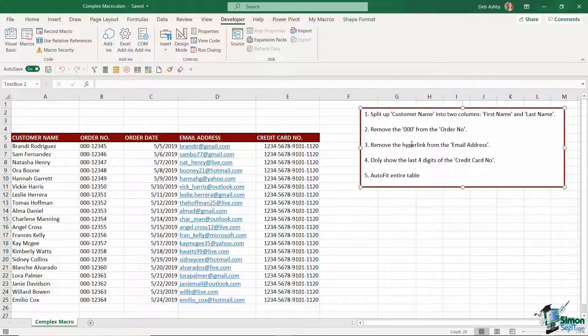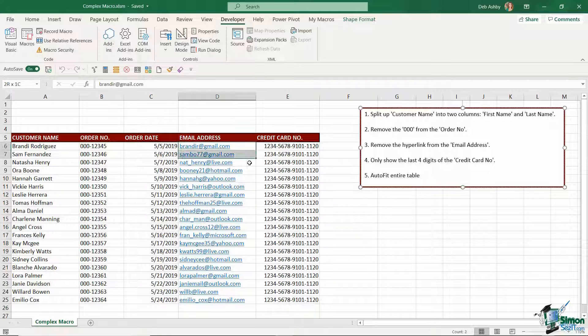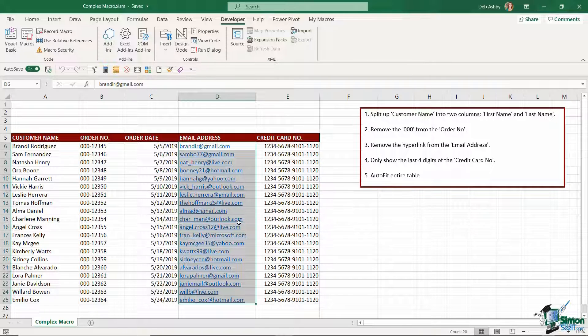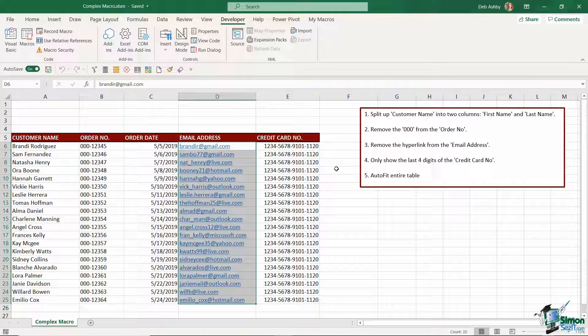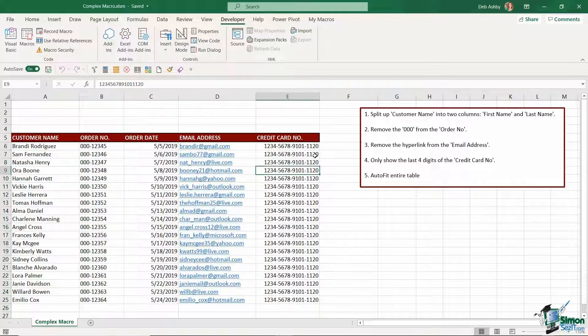The third thing I'm going to do to this data is I'm going to go in and remove all of the hyperlinks from these customer email addresses.